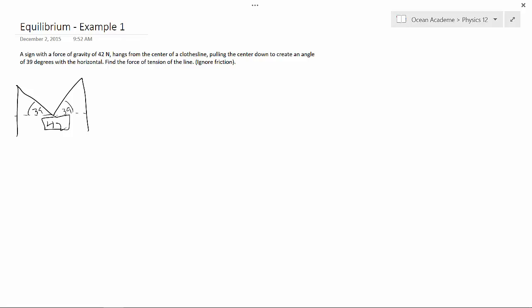Okay, and we want to find the force of tension of the line. Now, they're going to be the same. The force of tension on the left will be the force of tension on the right.